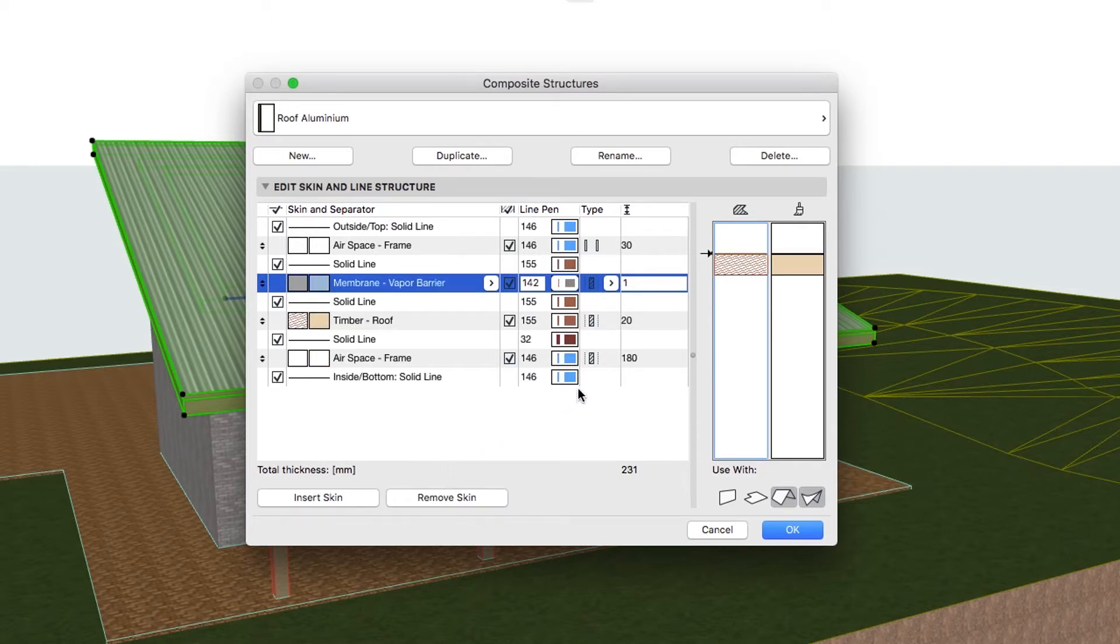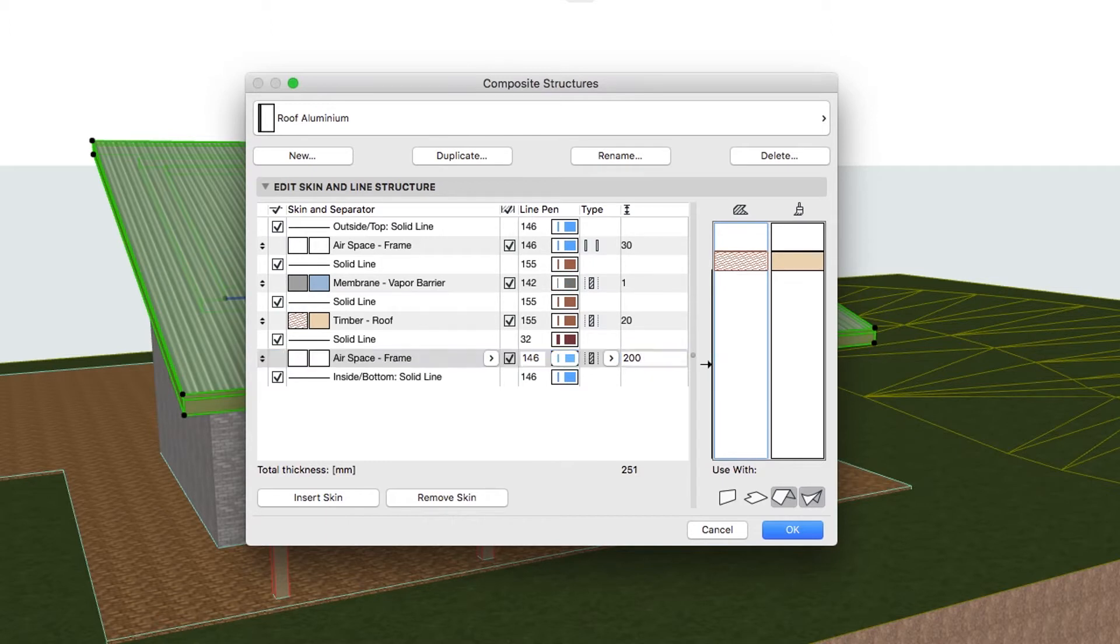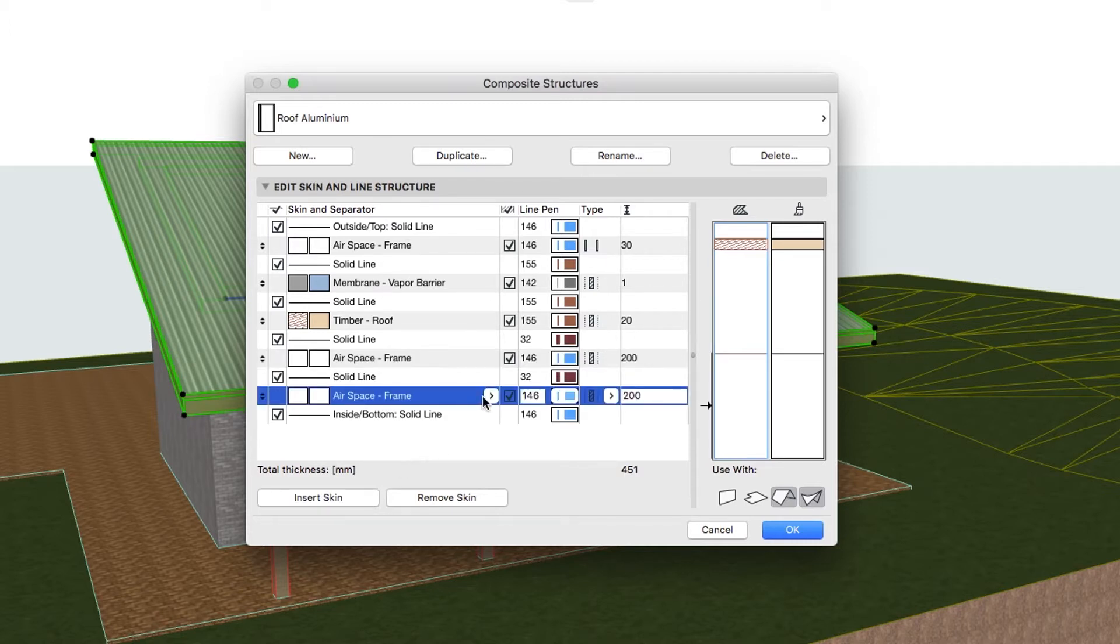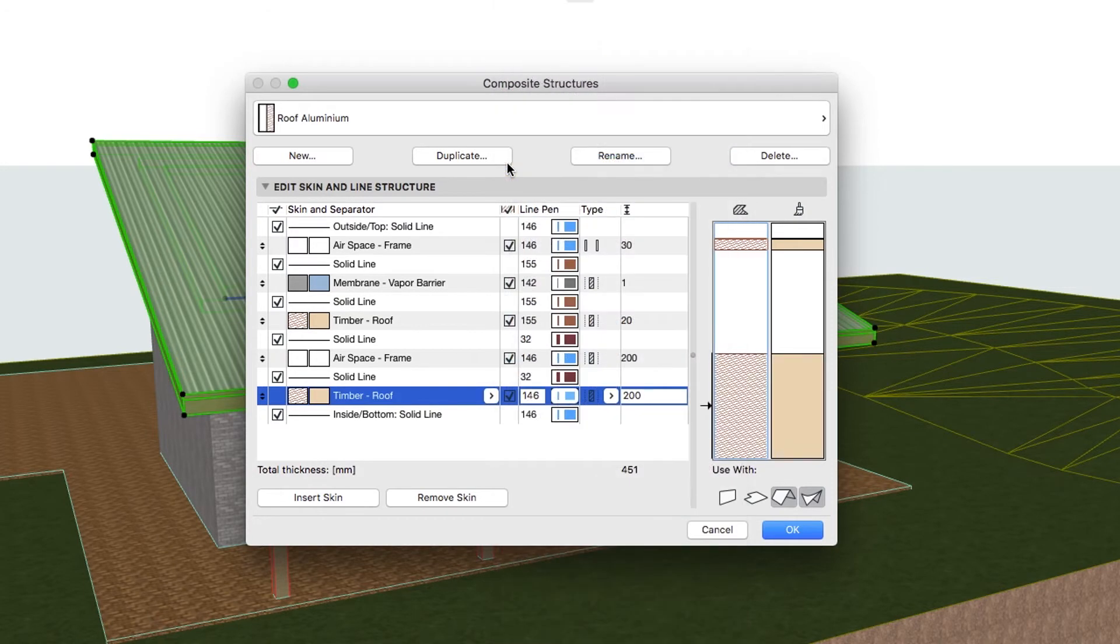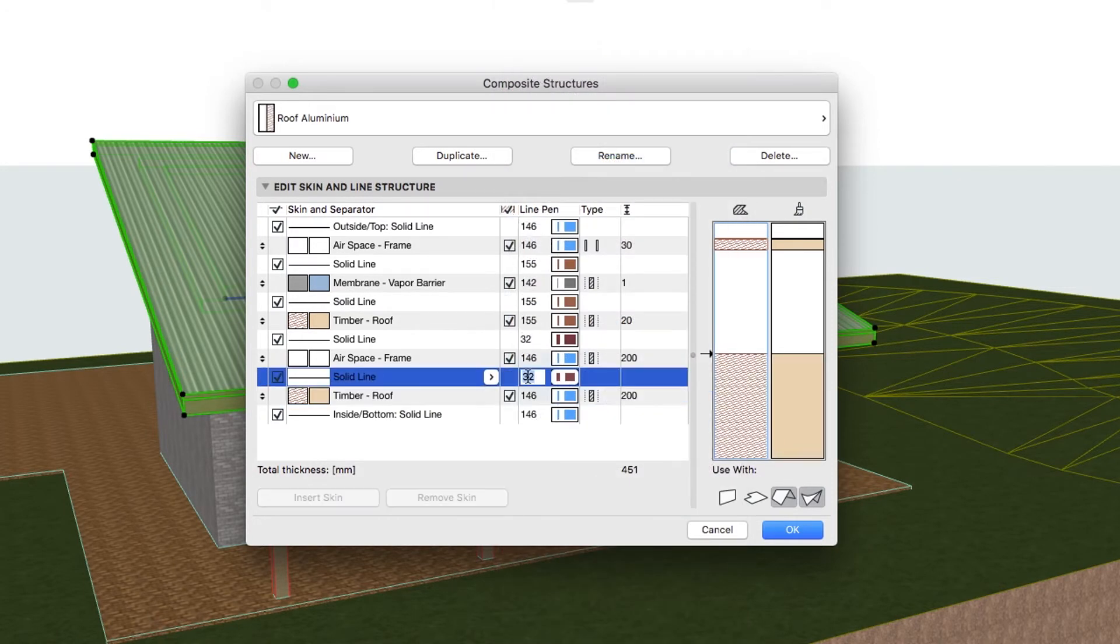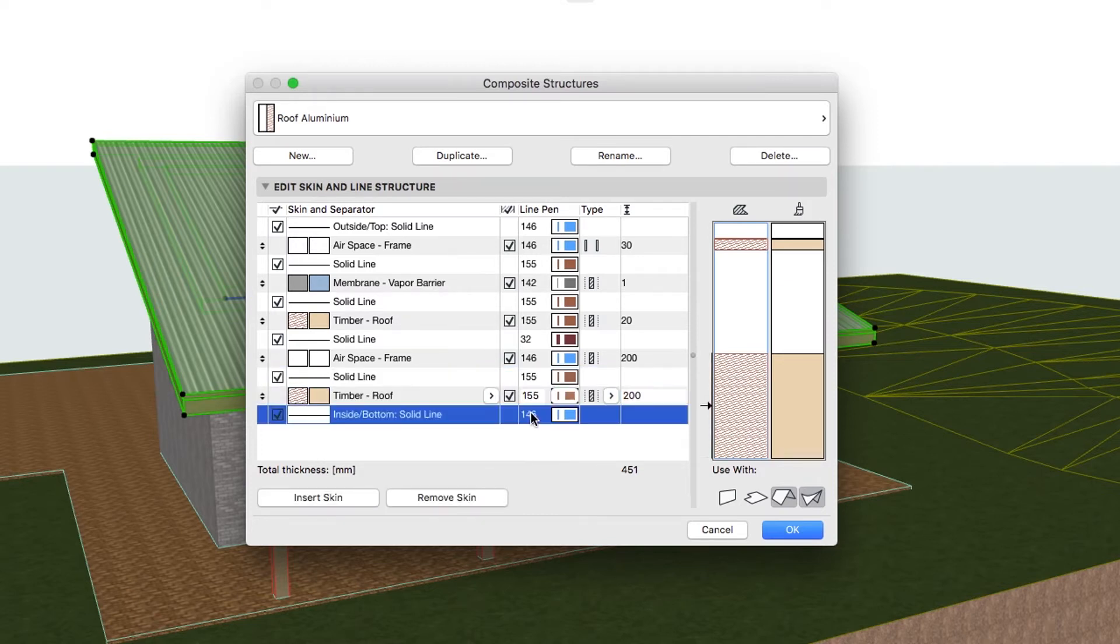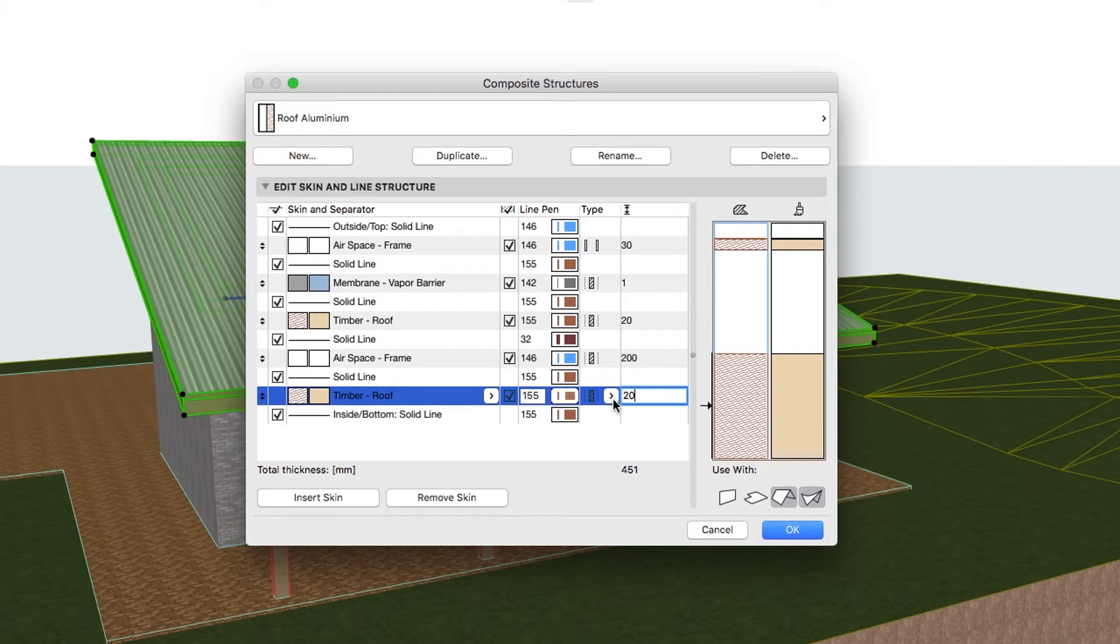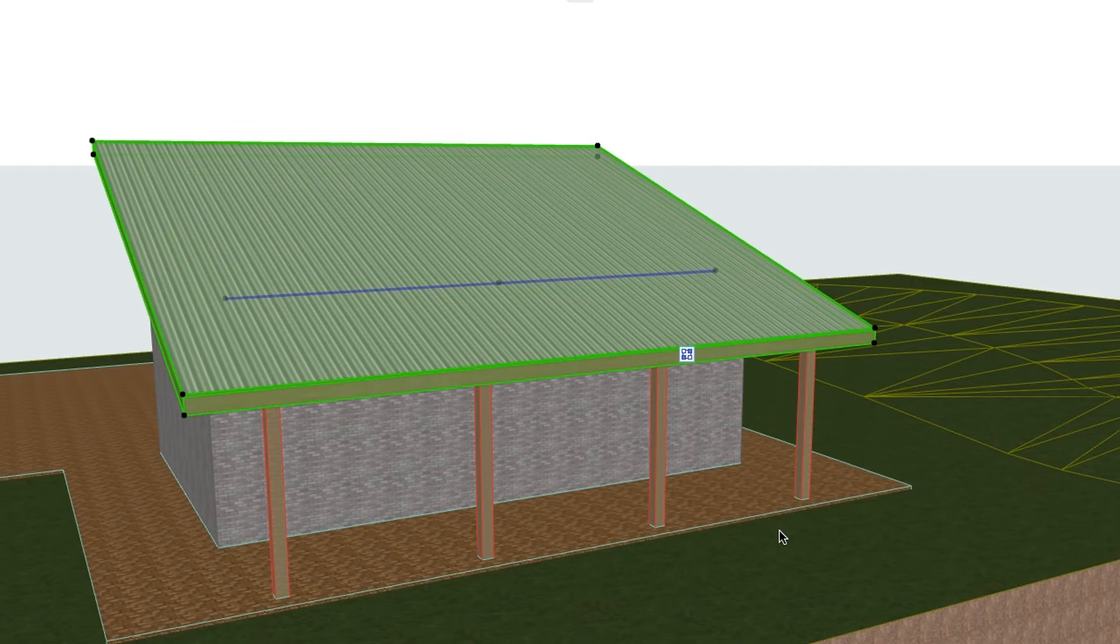Increase the thickness of the lower airspace frame skin to 200 millimeters. Add one more Timber Roof Skin underneath, with the same settings as the existing one, Timber Roof Skin. Set the new lower skin as Finish, and click OK.